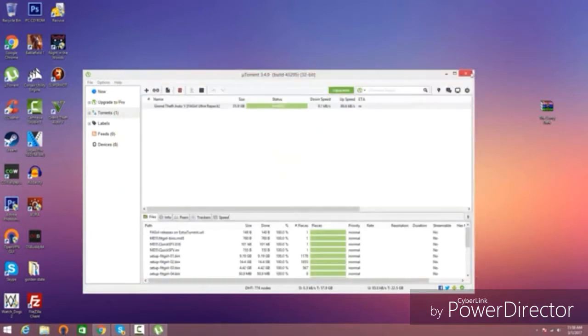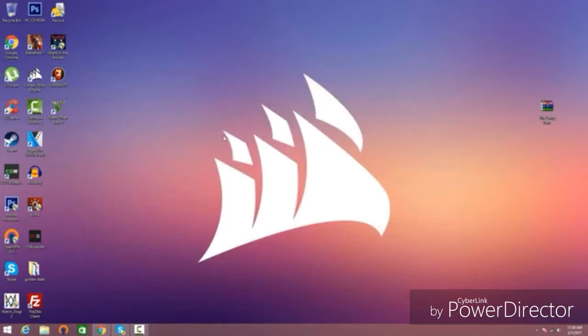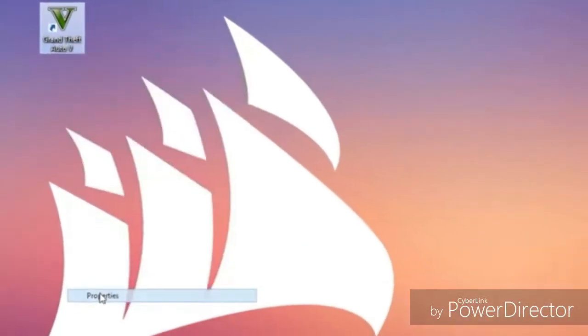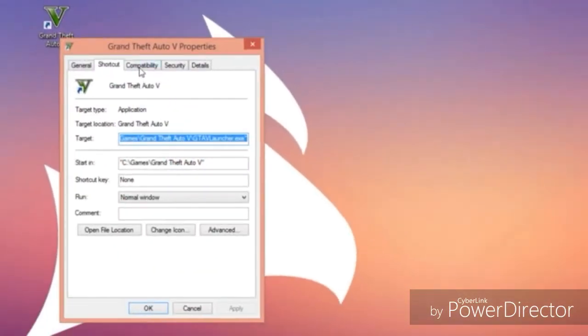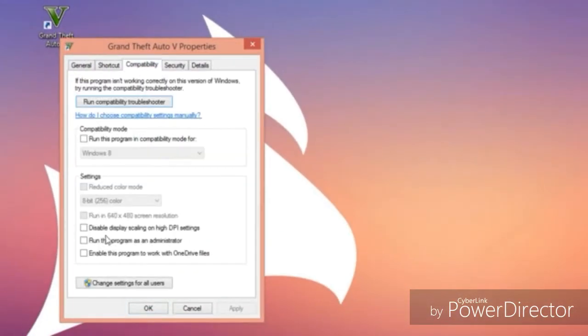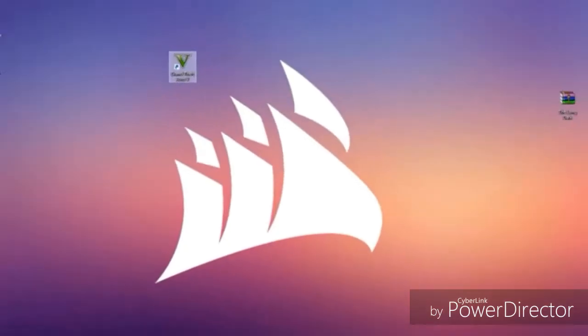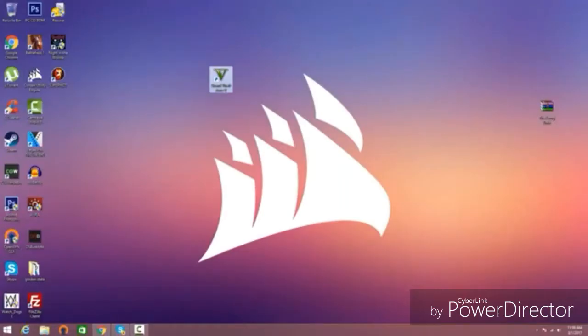You're going to see GTA 5 on your desktop. Now, before you launch it, make sure you do one thing. Right-click on Grand Theft Auto 5, click on Properties, Compatibility, and make sure you tick the option to run this program as administrator, click Apply, and OK. Now, you're good to go. Double-click, launch the game, and it should open and work perfectly fine.